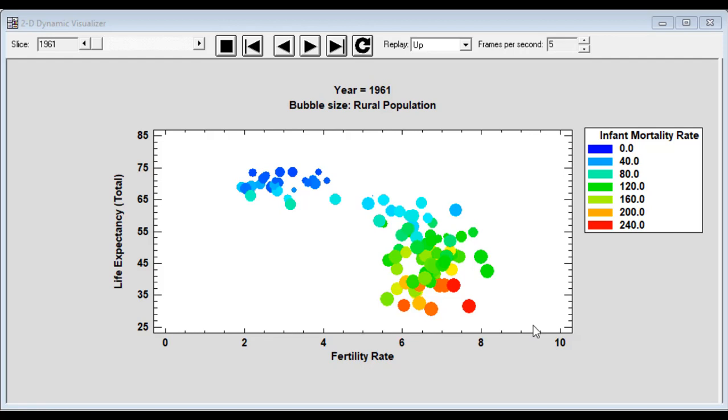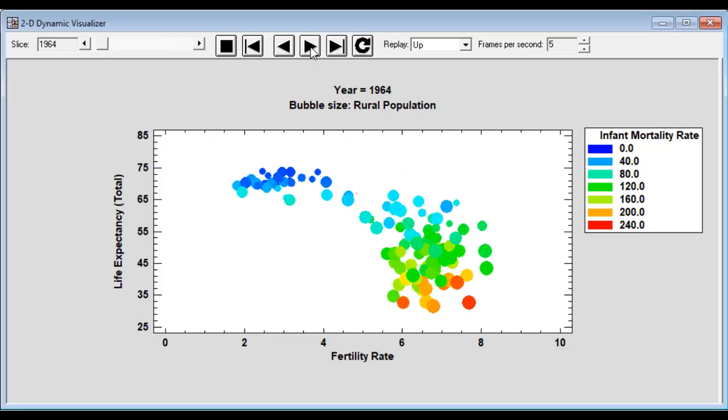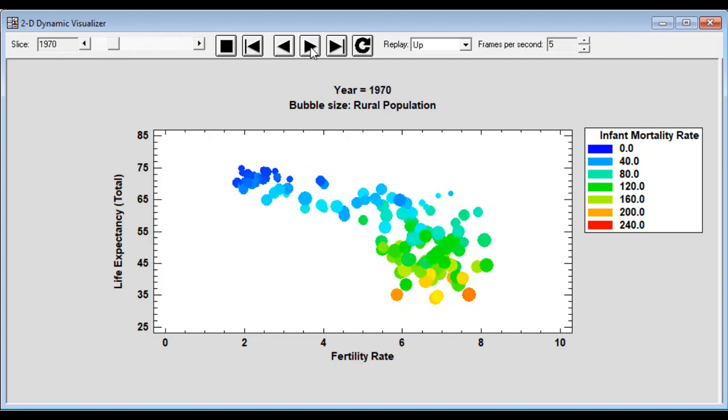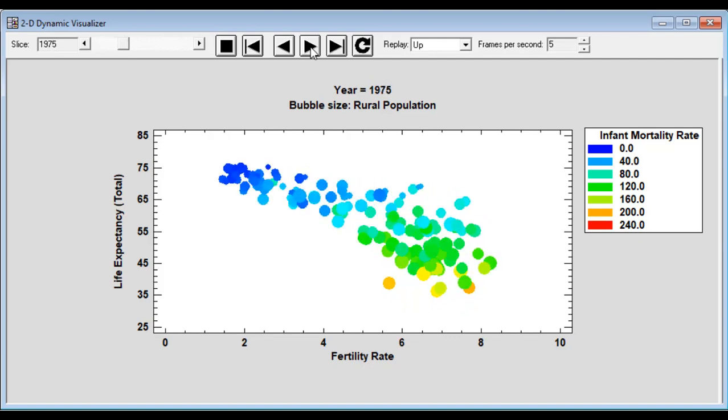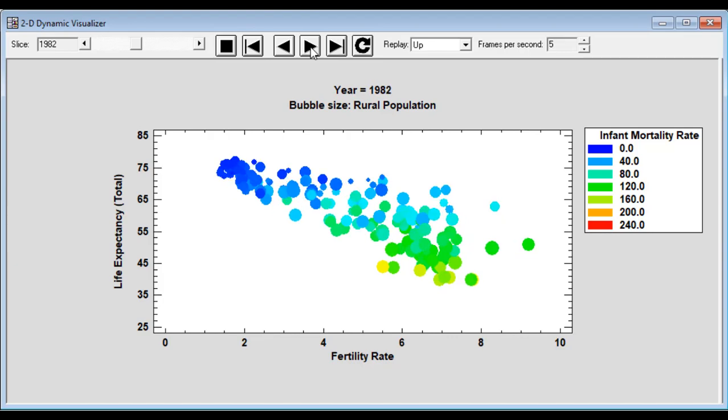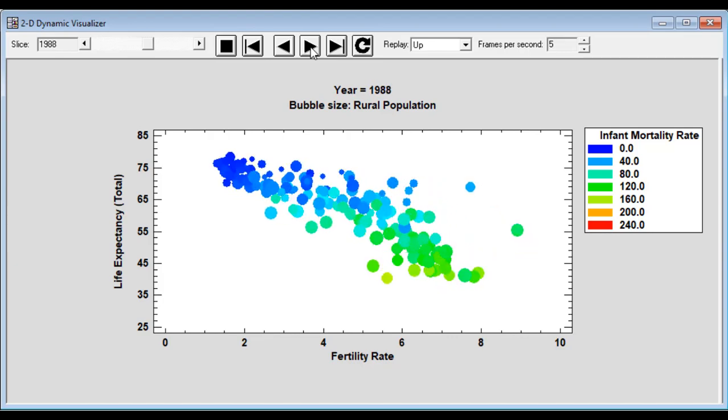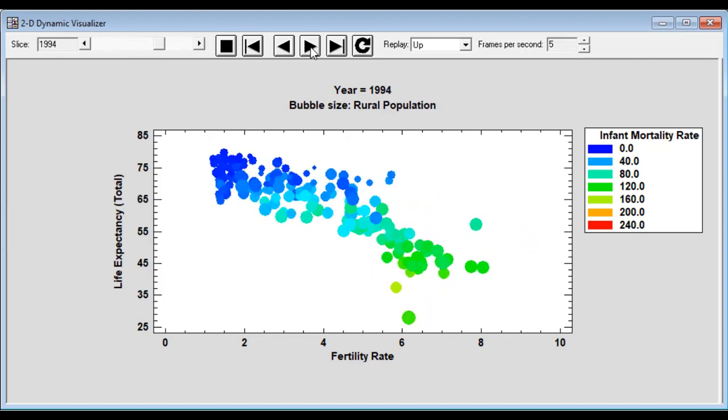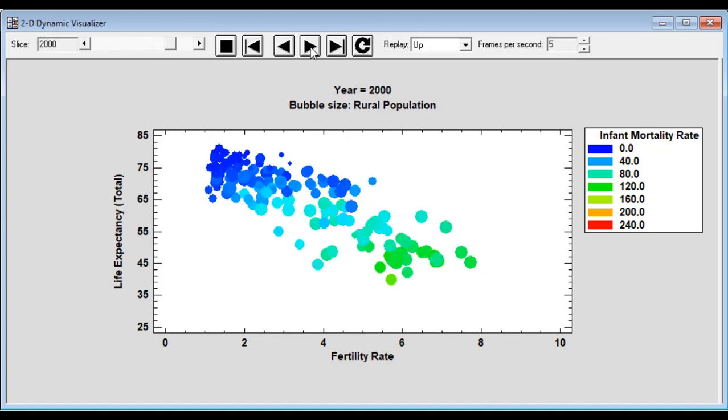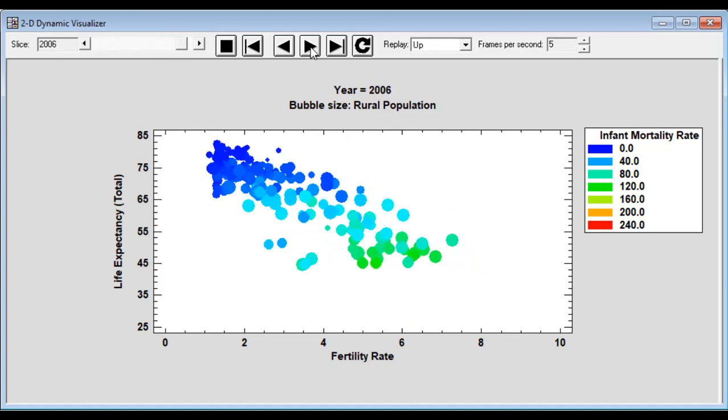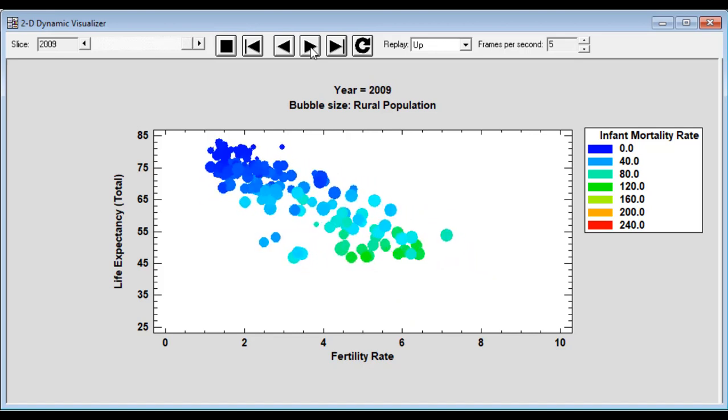There are two other variables shown as well. The size of the bubble is proportional to the percentage of the population in a particular country that live in rural areas. And the color of the bubble represents the infant mortality. And again, some dramatic differences in infant mortality between these two groups of countries. Well, let's let the year start to run. What you'll see as time goes on is that the entire world moves up toward the upper left-hand corner. In pretty much every country in the world, the life expectancy went up, the fertility rate went down, and you notice there are no oranges or reds left. So that infant mortality is also dropped everywhere.